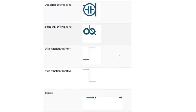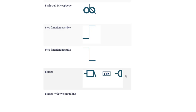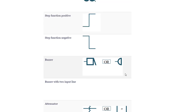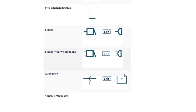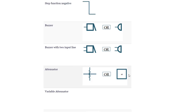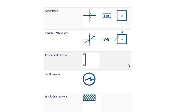Push-pull microphone. Step function positive. Buzzer. Buzzer with 2 input lines. Attenuator. Variable attenuator. Permanent magnet. Oscilloscope. Insulating material.